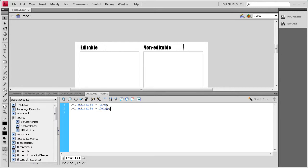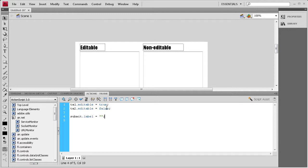Alright, so the next thing we need to do is give that button a label. So, we're going to say submit.label equals a couple of quotes and a semicolon. Inside the quotes, we're going to say submit.